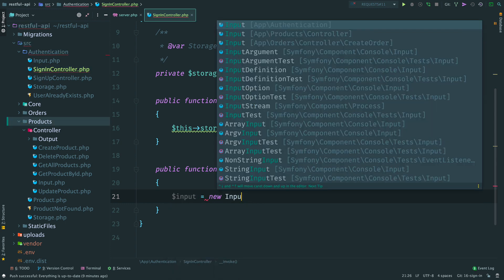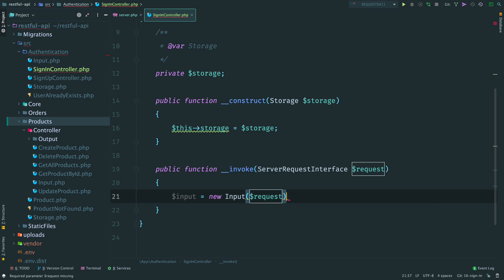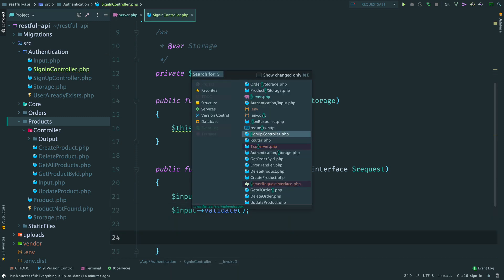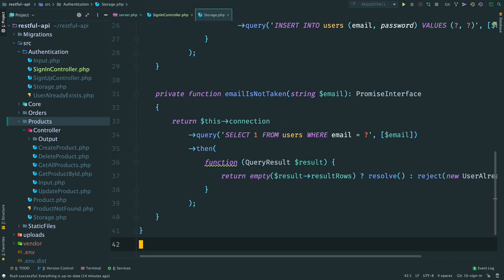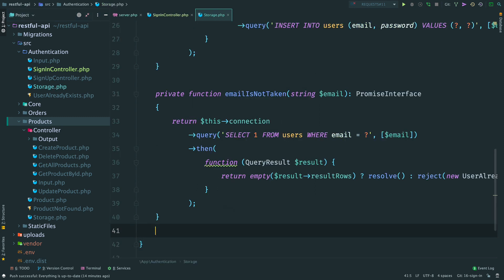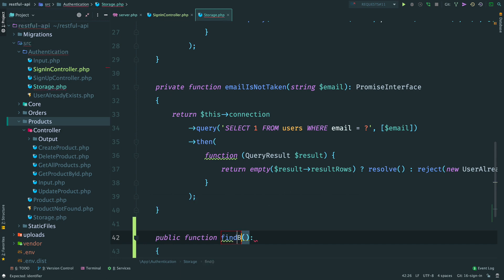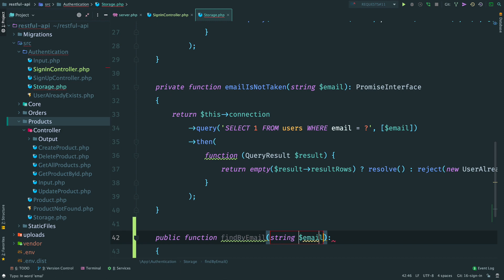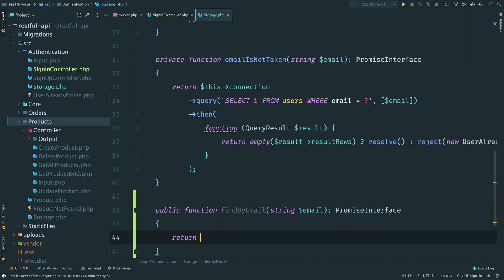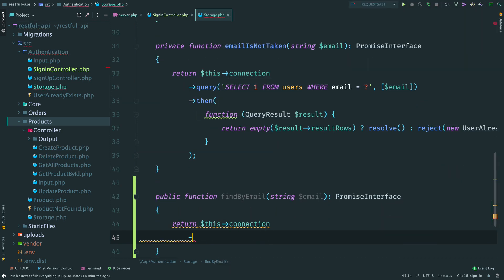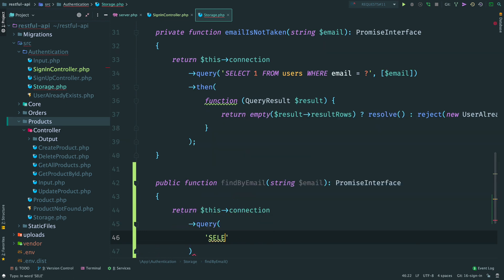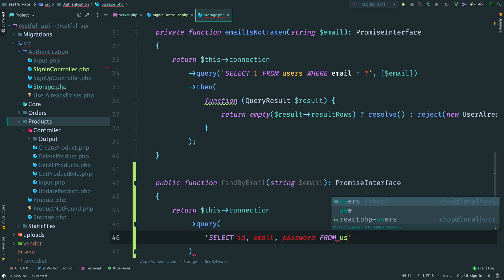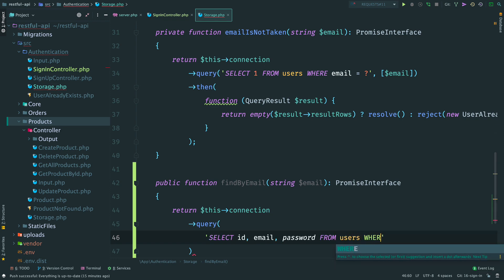First, we instantiate an input and validate it. Then we need to fetch a user from the database. We don't have such a method in the storage, so go ahead and create it. Let's name it FindByEmail. Inside we make a select query - we select ID, email, and password from table users with the provided email.